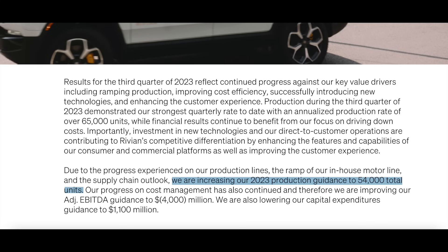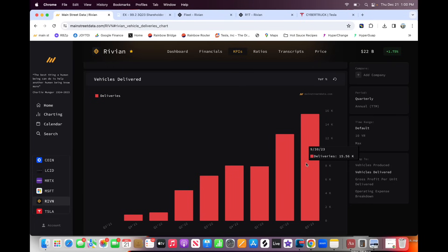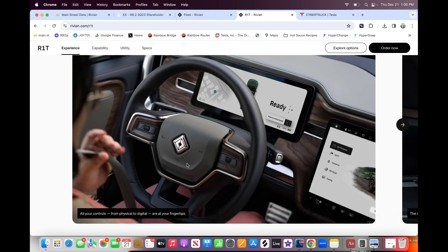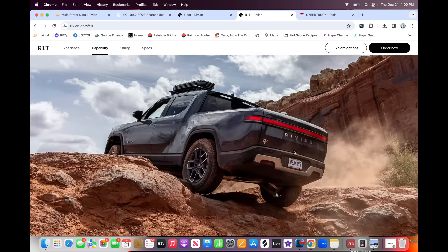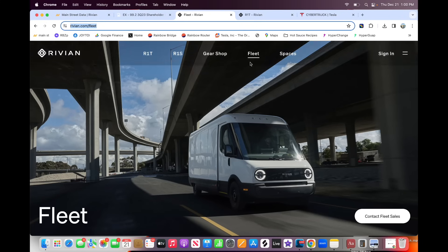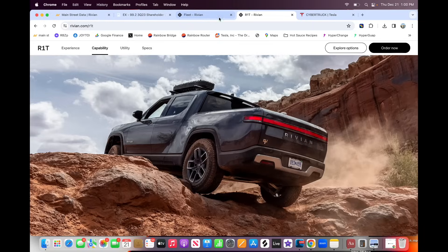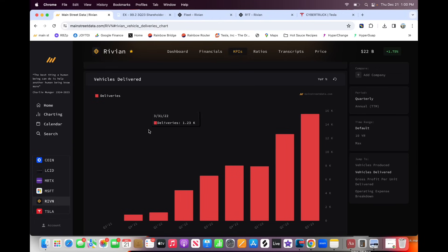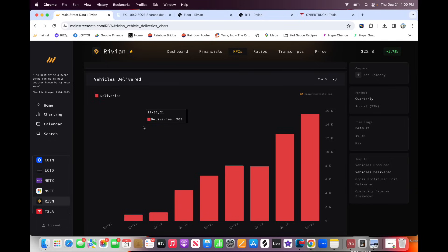Now, one thing that I think is interesting here is they don't break out the difference between the deliveries of this Amazon delivery van and their R1S and R1T vehicles. So it's hard to know the mix of exactly how much of this is R1S and how much is R1T and how much is delivery van. So they're not breaking that out, which is interesting. They're just showing us that overall deliveries are going up. So I think that's a little bit of a strategic move, keeping the numbers close to their vest to obfuscate maybe any sort of trends that may look bad about the demand for their original vehicles plateauing.